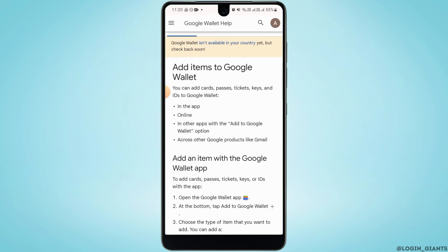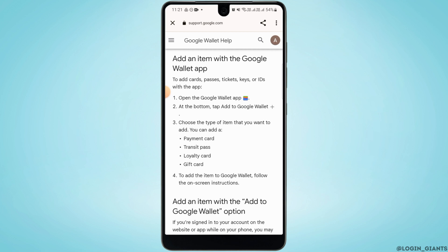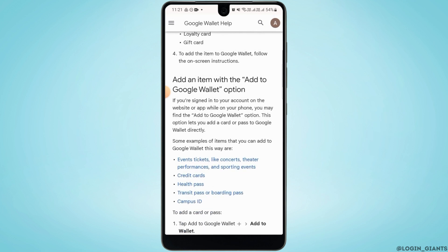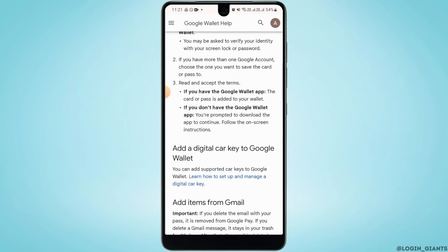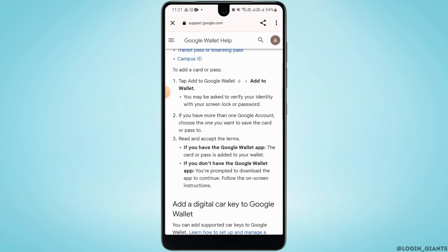On this page you can add items to Google Wallet — those items can be cards, passes, tickets, keys, and IDs. You can go through all of this to learn more about how to add items to Google Wallet. If you have a boarding pass in your Gmail, you can simply open up that email.